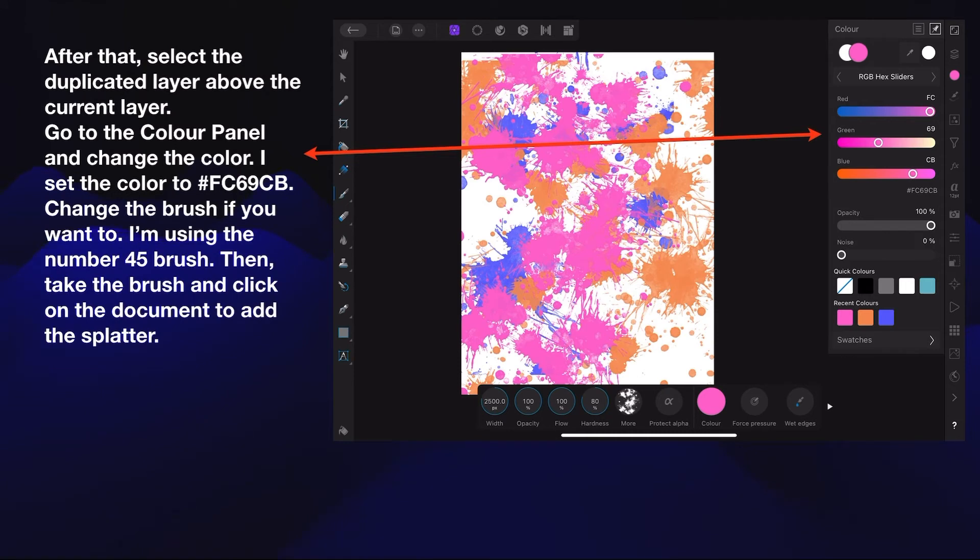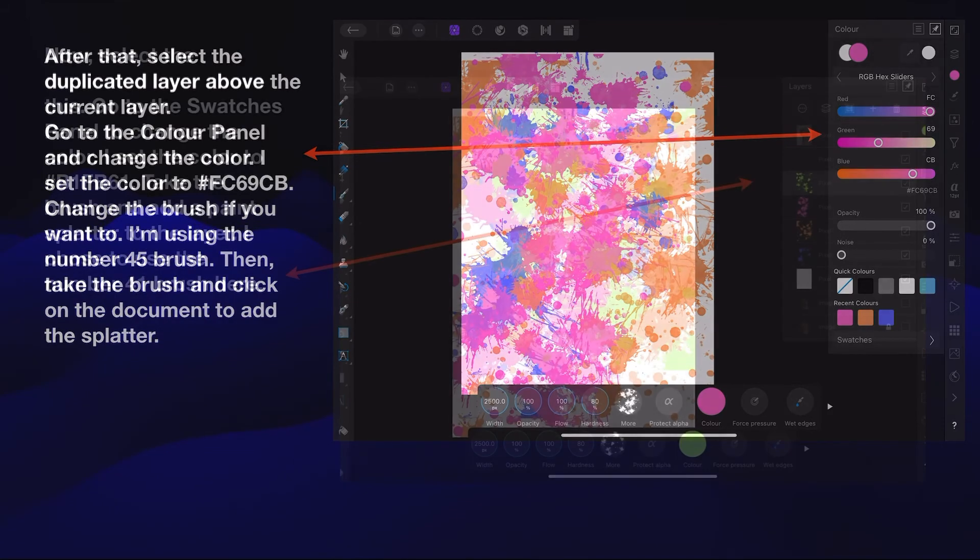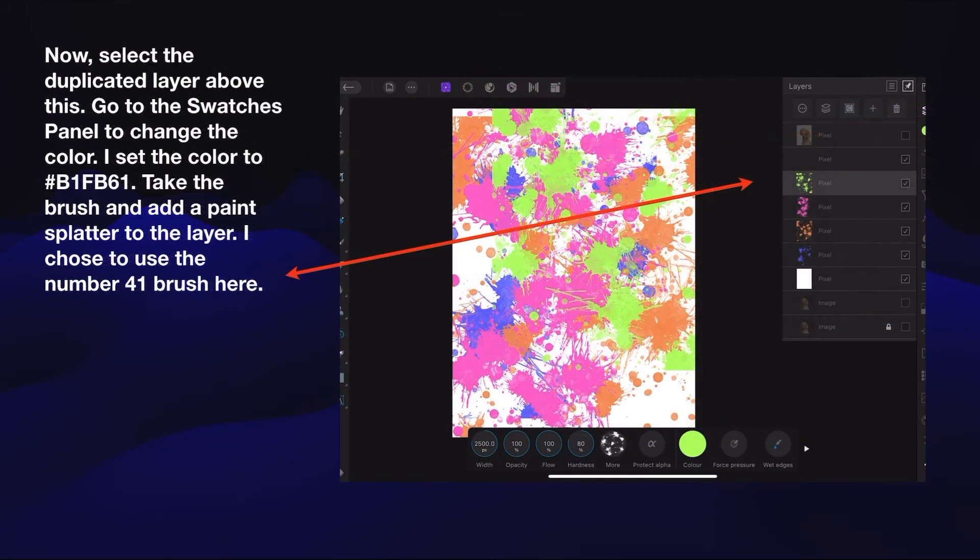After that, select the duplicated layer above the current layer. Go to the color panel, change the color—same process. Then take the brush and click on the document to add the splatter. Getting quite busy there, isn't it? And lastly, do the same thing again using a different size brush and a different color.